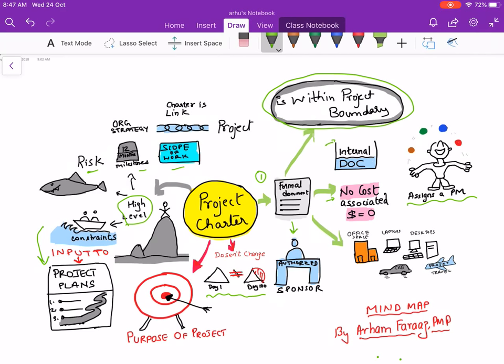More importantly, a project charter is a link between the organizational strategy and the project — all projects should align with the organizational strategy. Last but not least, the purpose of the project, meaning why the project is being done, is also defined in the project charter.